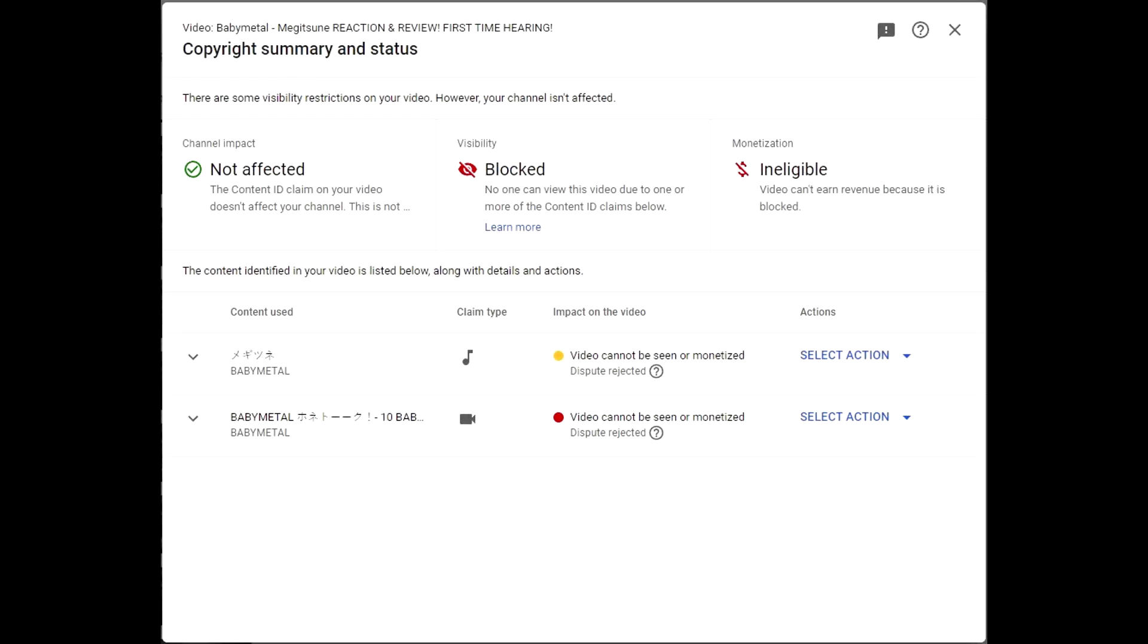Hey everybody, this is David Heretic coming at you with a quick channel update. Well, it's happened again. We have another blocked video. As you can see, this time it is my reaction video to the song by Babymetal called Megitsune.